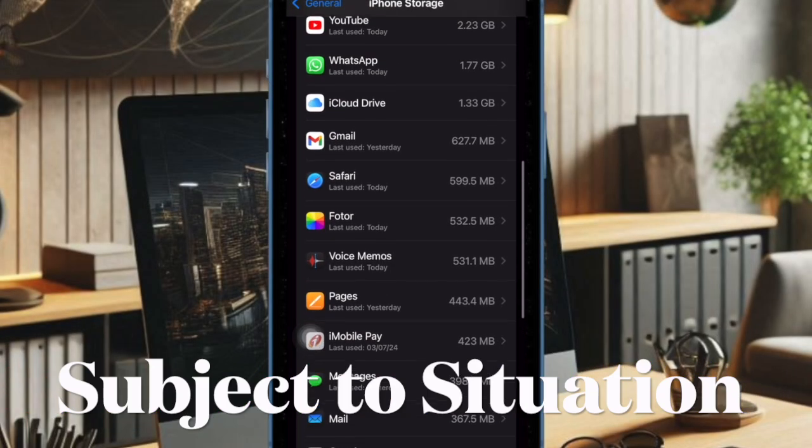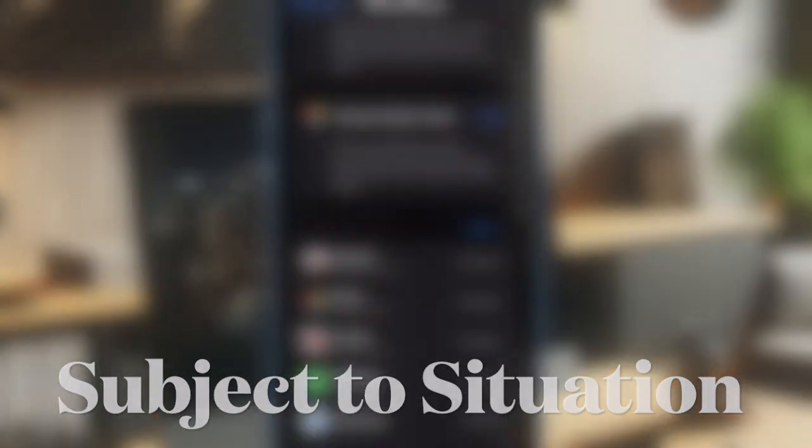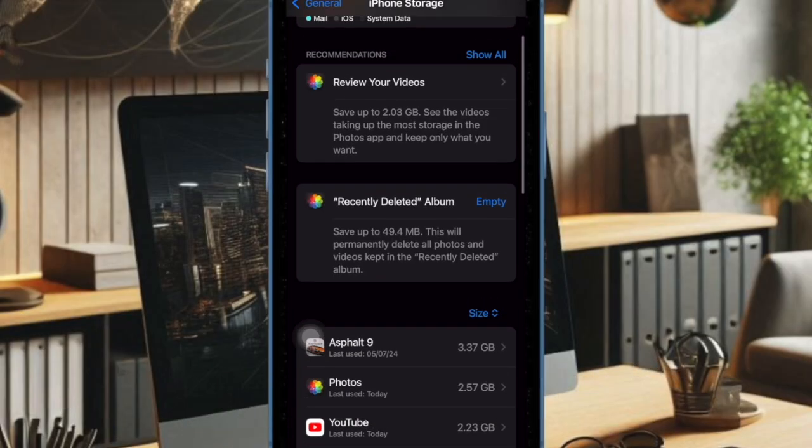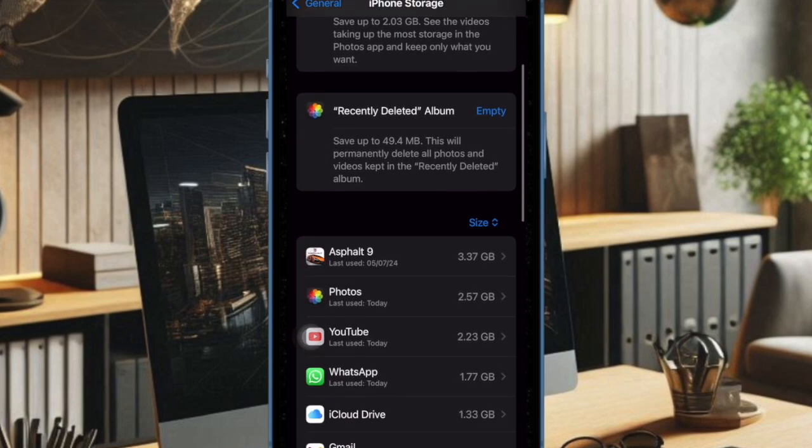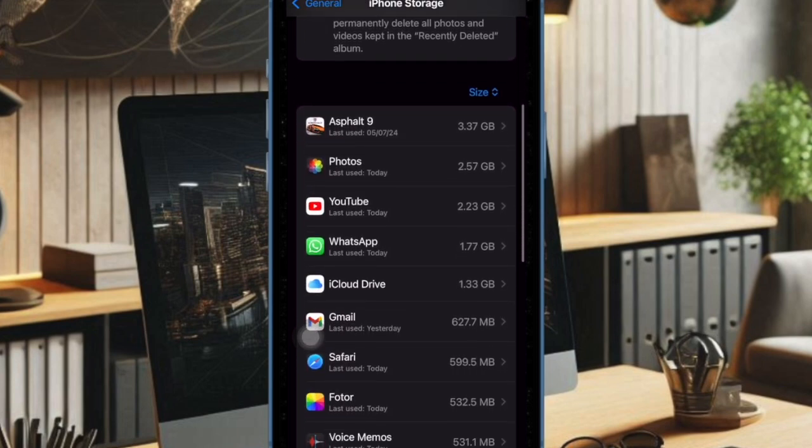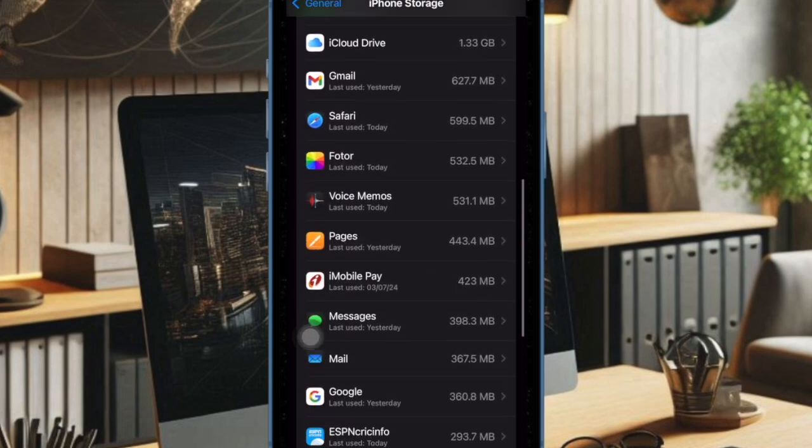Then find the iOS 18 software update option and select it. After that, delete the software update option and confirm the action.